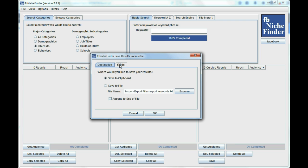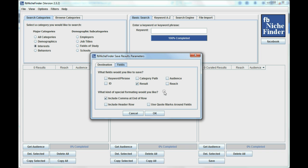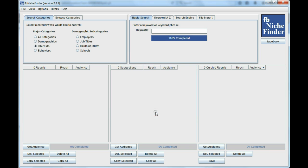The second part is the fields. All you want to do is check the result, which are the keywords you're getting back, and you want to make sure that you have include comma at end of row. So that's critical when you're doing this, and you don't want to put a header or any quotes or anything else. So I'm going to say OK here.